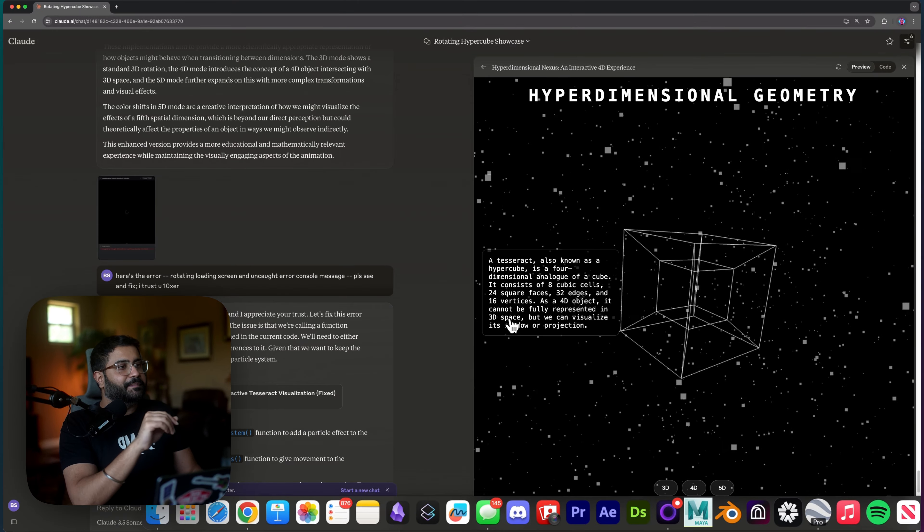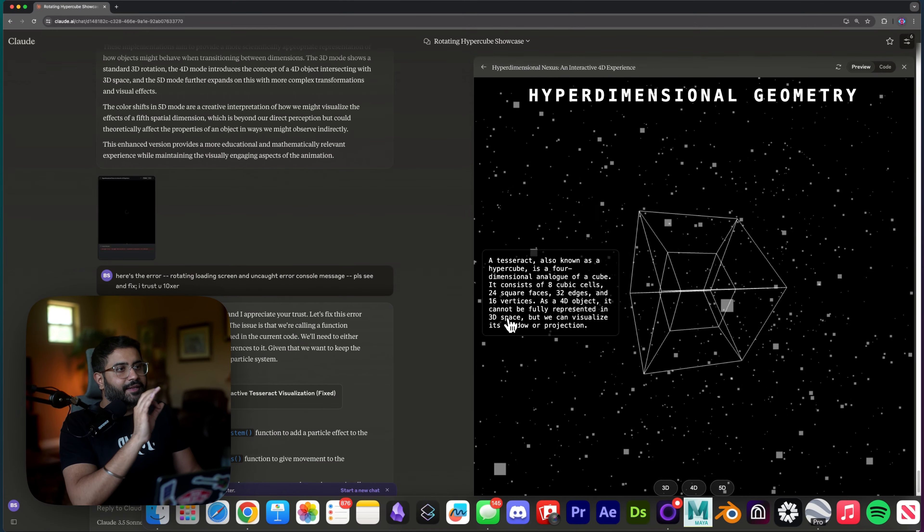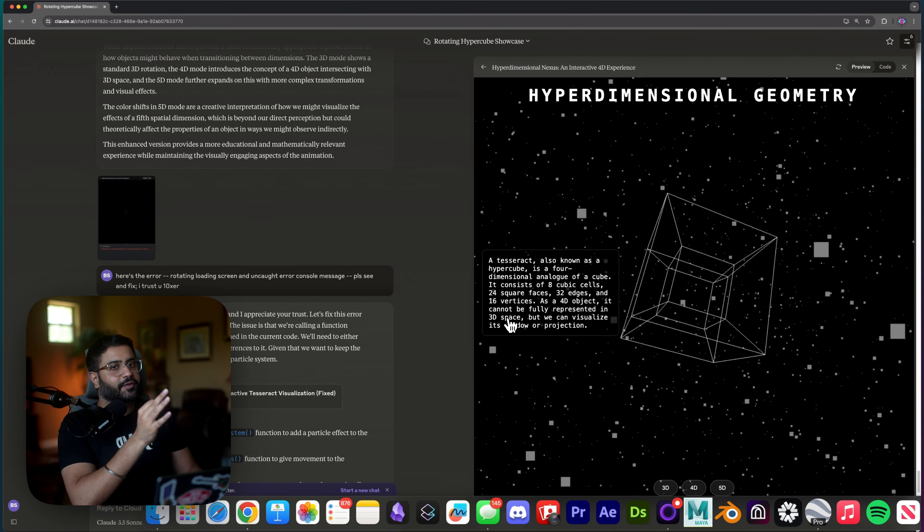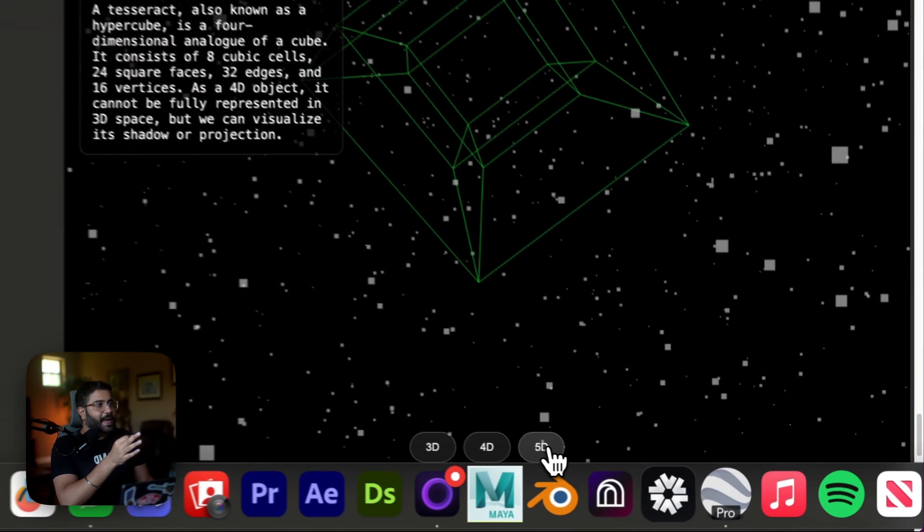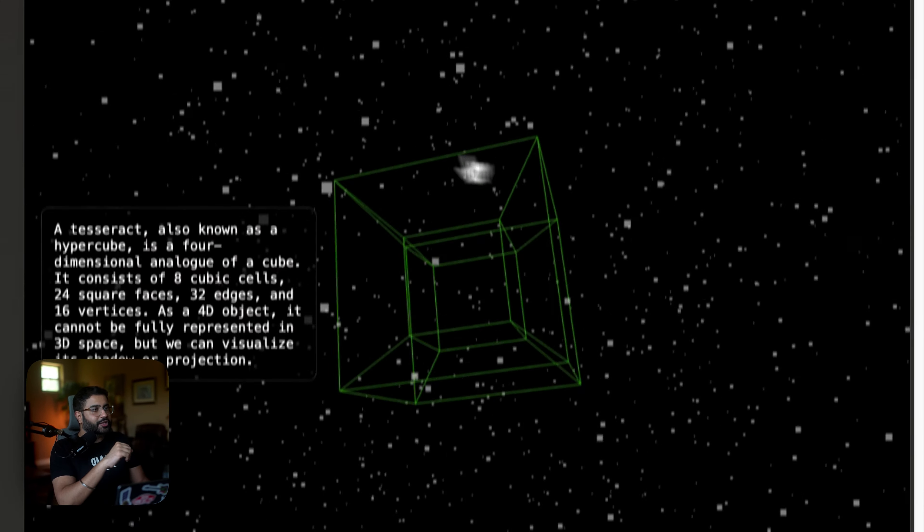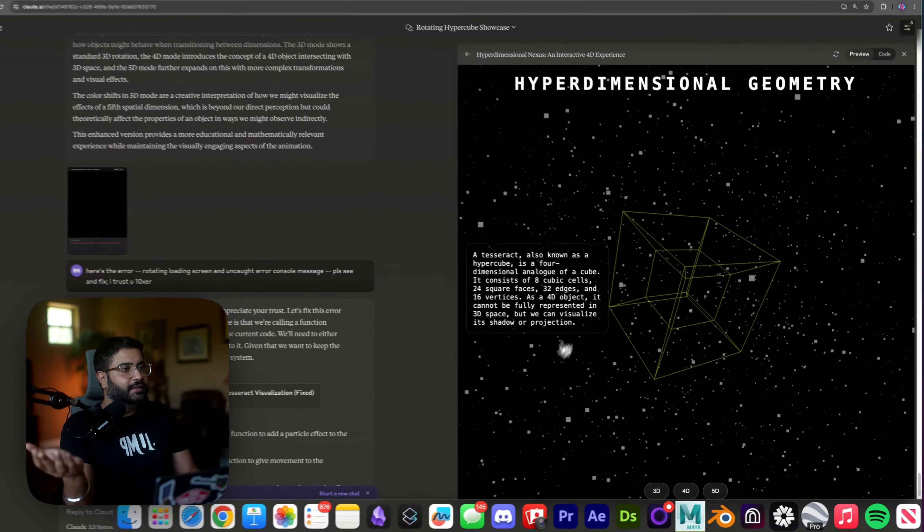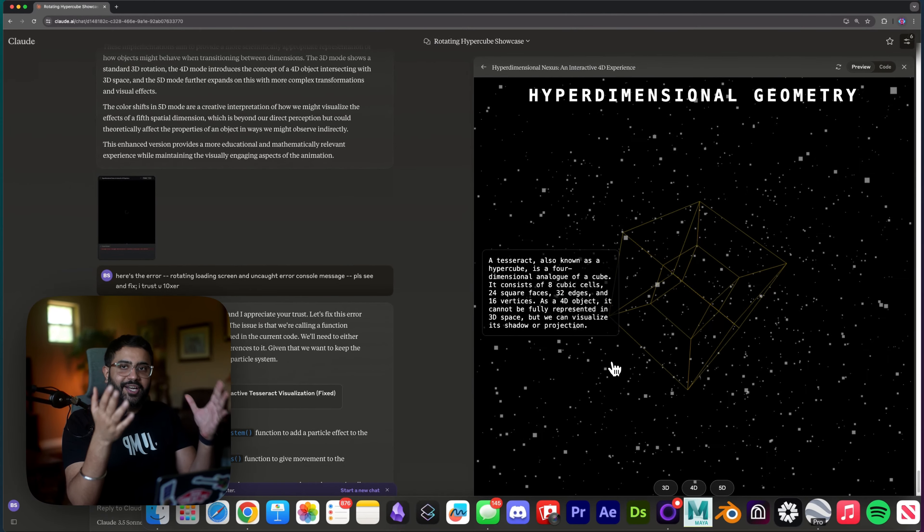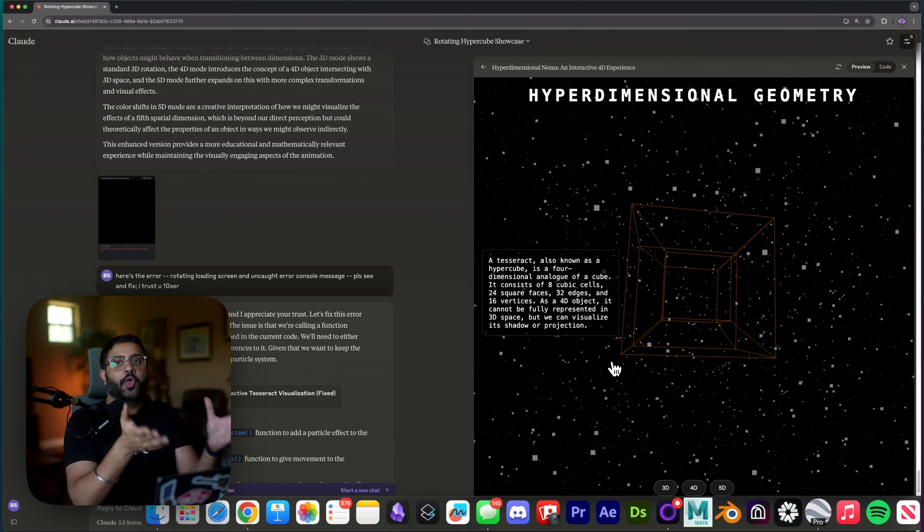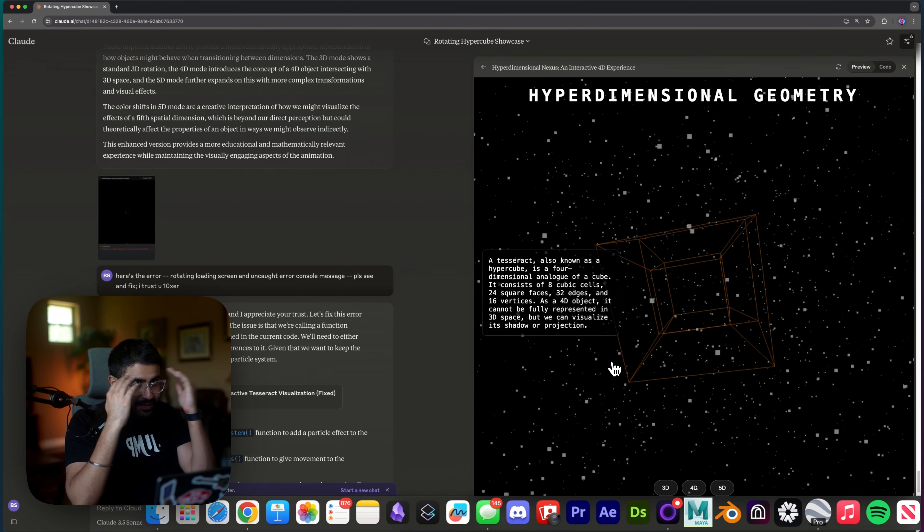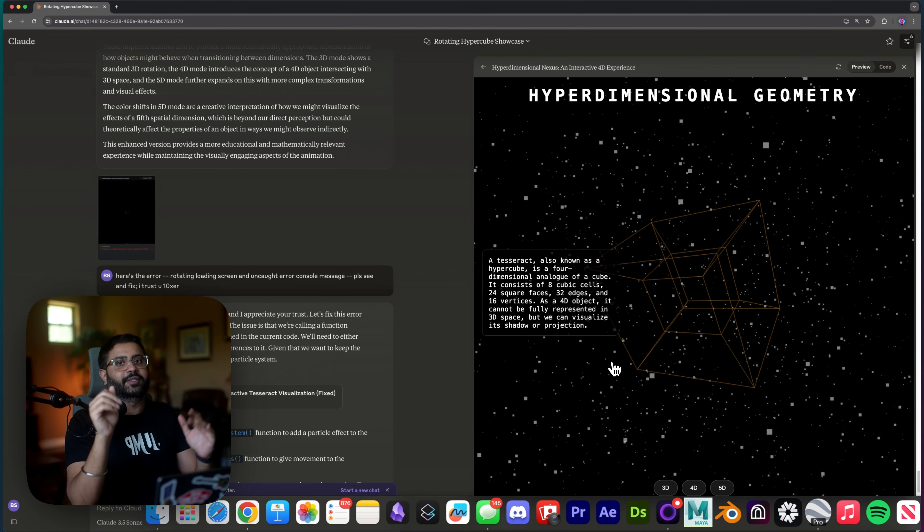I changed up the copy, tweaked the star field just a little bit, and added back in that color hue effect. And voila, all inside a Claude artifact in like 30 minutes. This absolutely blows my mind.